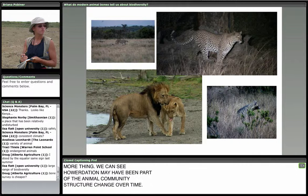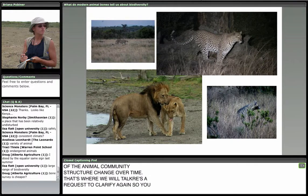Is bone survey cheaper? Absolutely yes. If you have scientists well trained in bone identification, you don't need as many people and you don't need as long a time out in the field to trace changes in biodiversity. So I think the answer is yes.